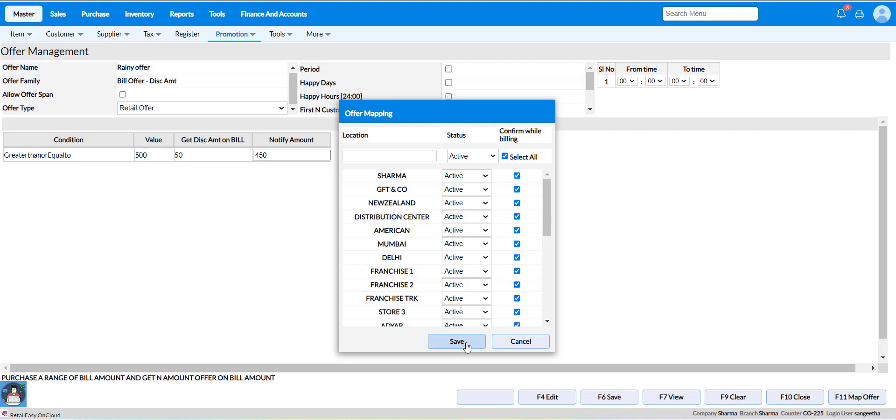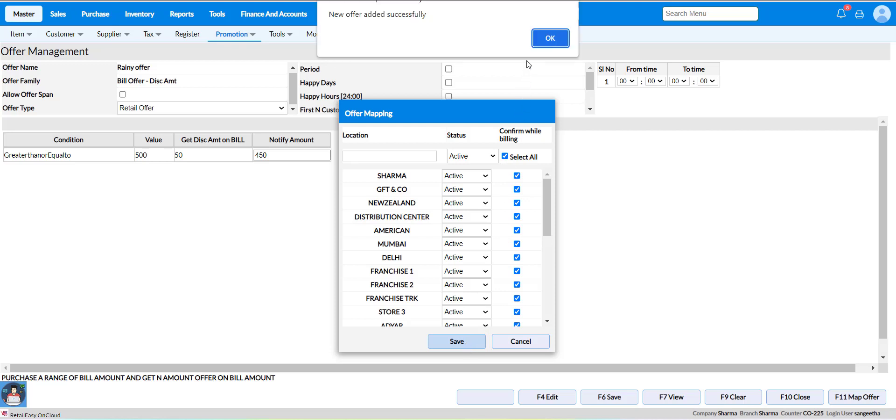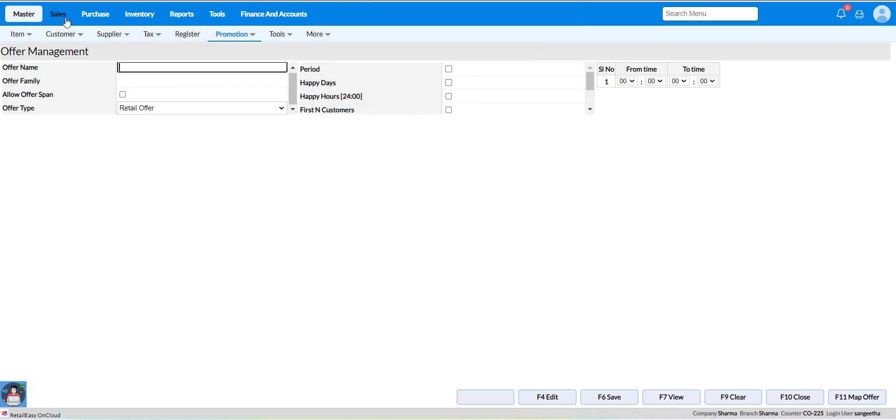After selecting the location, click on save. You will get a successful message that new offer added successfully.